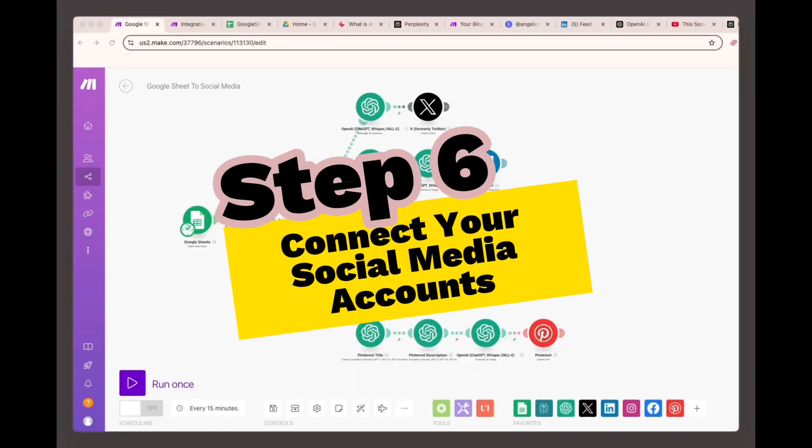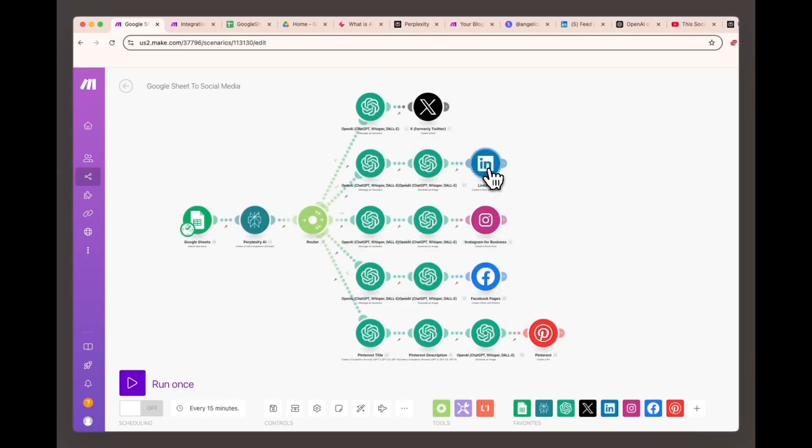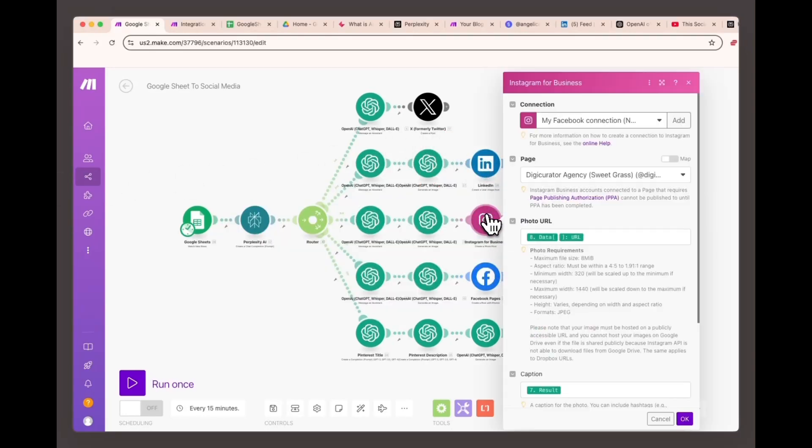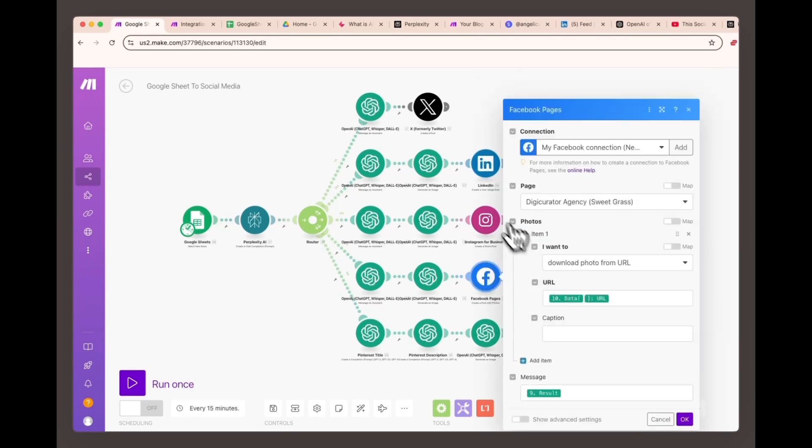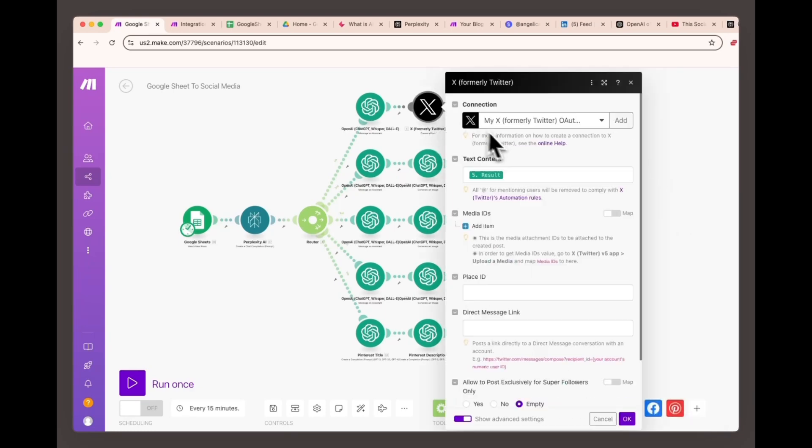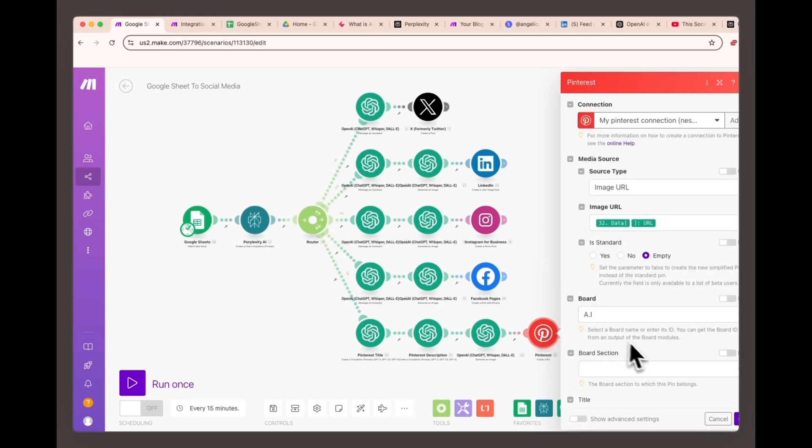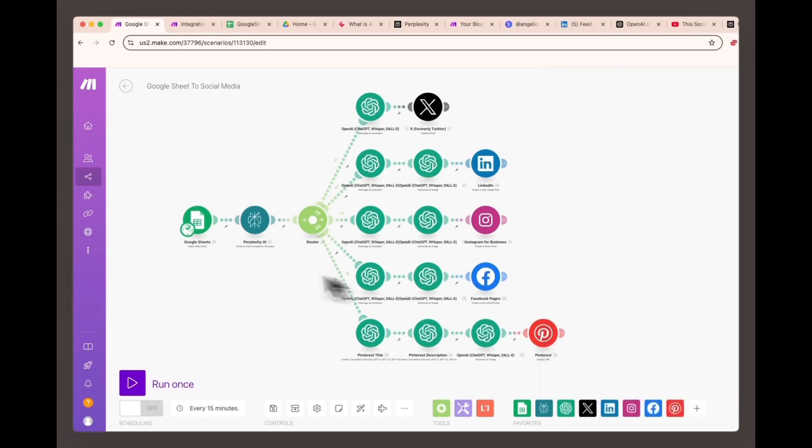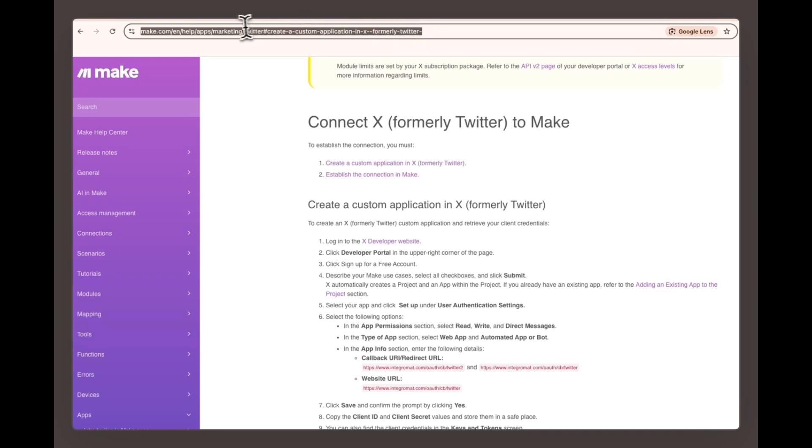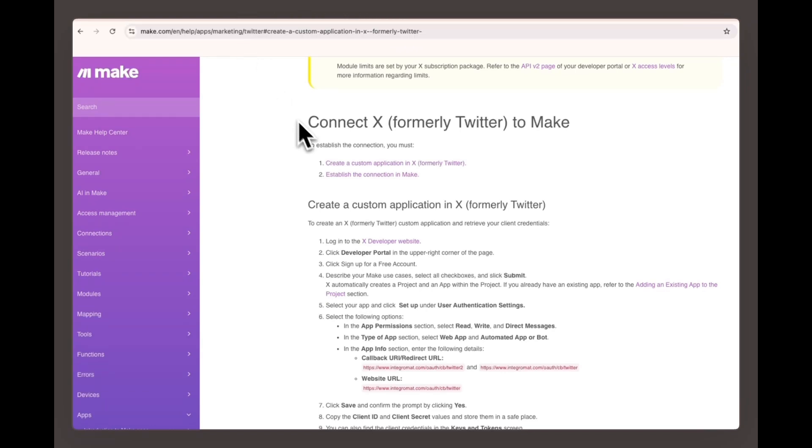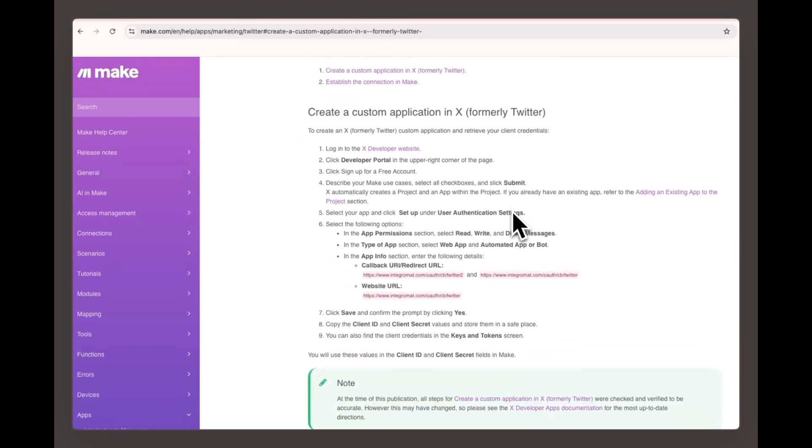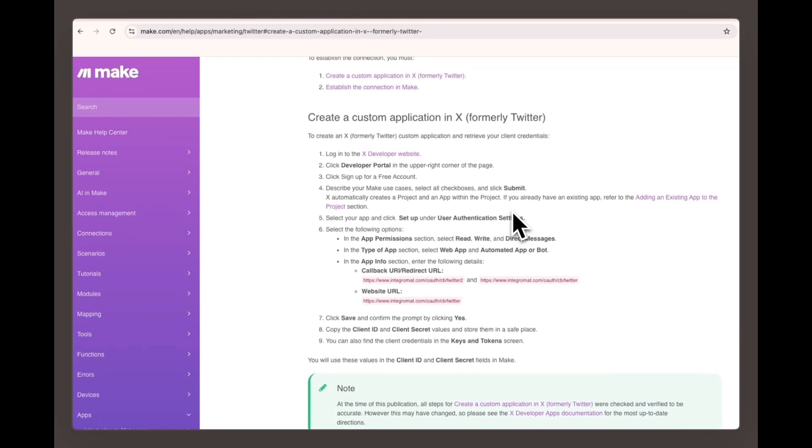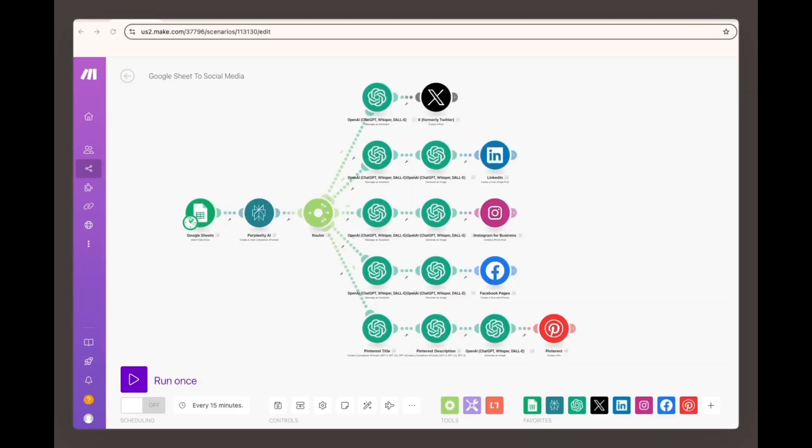Step six, connect your social media accounts. Once the AI content is ready, the next step is to connect your social media accounts. For Instagram, you'll need to link your Facebook business page to your Instagram account. LinkedIn and Facebook are pretty straightforward. But Twitter, now X, requires some additional steps. You can follow the detailed instructions in the Make Help Center. They have a step-by-step guide on connecting Twitter.